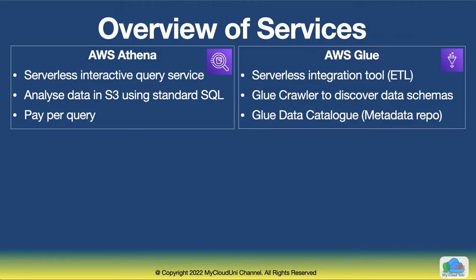And AWS Glue is an ETL tool, Extract Transformation Load Tool. And again, it's serverless. It's got a number of features. We are going to use a couple of features in this, which is Glue Crawler, which is used to discover the data schemas and then it will catalog them into a Glue data catalog. Now, we are going to see this hands-on so that you can appreciate what it is.